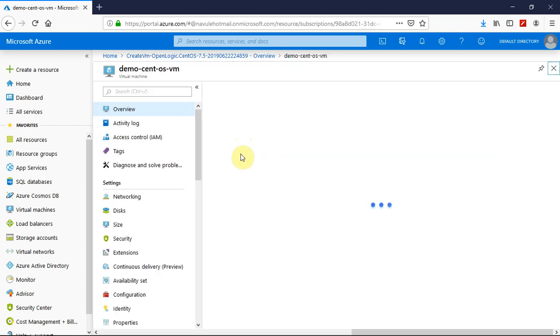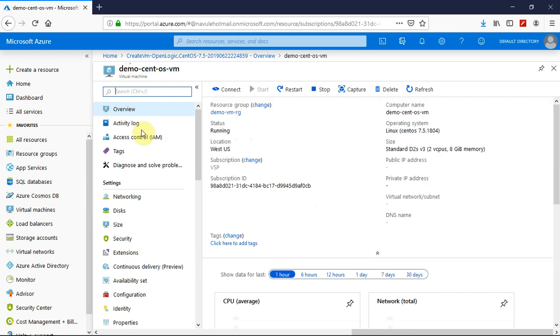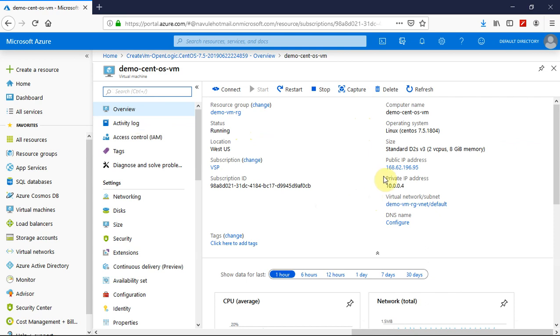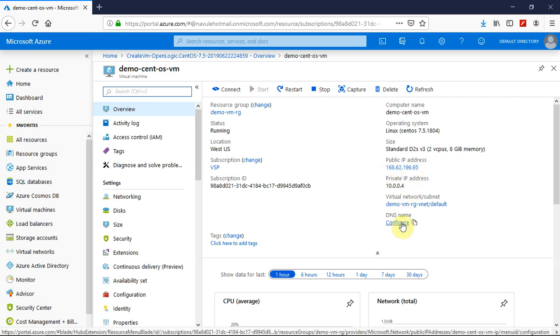I have opened up the overview page of the CentOS virtual machine that I have created. By default, any virtual machine creation on Azure portal will be allocated a dynamic IP address. Let's configure a DNS name.